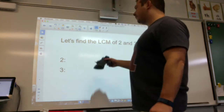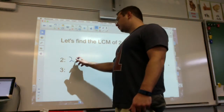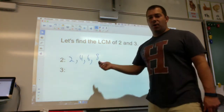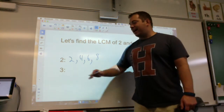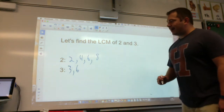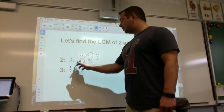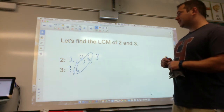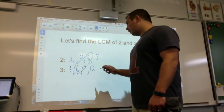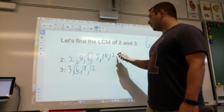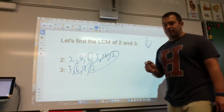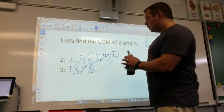Least common multiple of 2 and 3. Multiples of 2: 2, 4, 6, 8. Multiples of 3: 3, 6 — I found my common multiple. It's 6 and 6, so my least common multiple is 6. I could keep going — 9, 12 for the 3s and 10, 12 for the 2s — these are also common multiples, but LCM stands for the least common multiple, and 6 is my least.